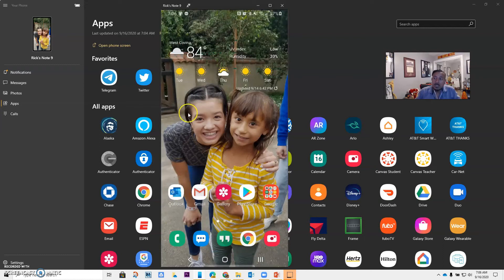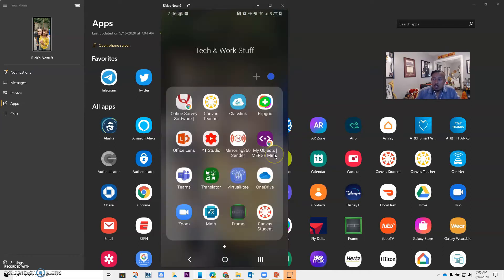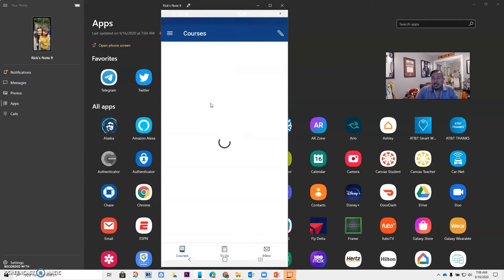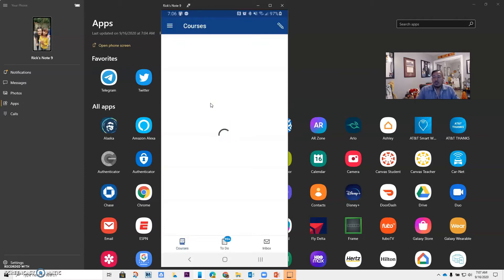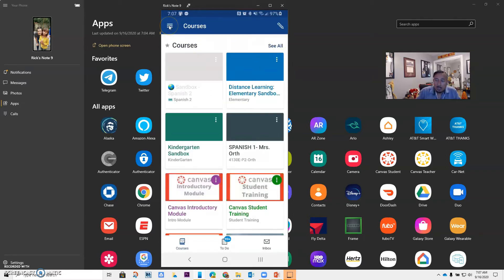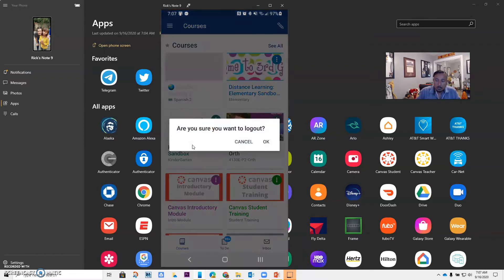I already have the app, so once you download it, what you want to do is open it. My Canvas teacher is over here. I'm going to open it, and the first thing it should do is ask you to log in. So I'm already logged in, so I want to log out so you can see this. Yes, I want to log out.